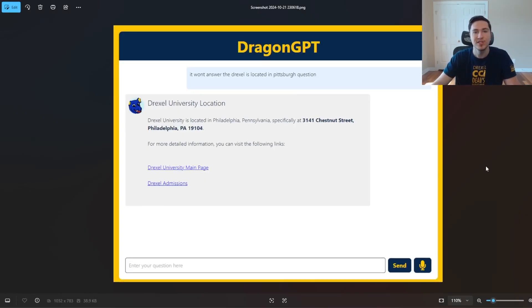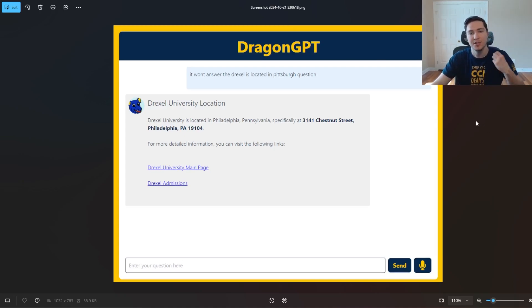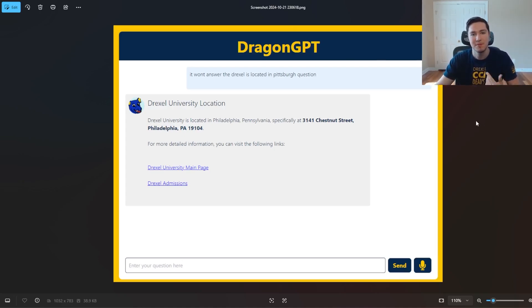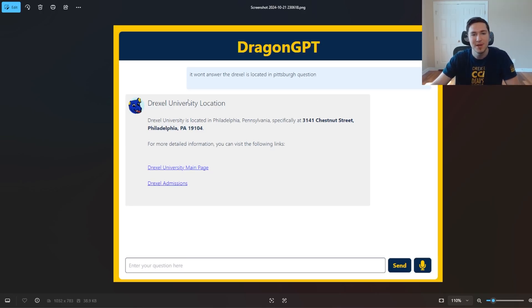When I first got the idea for the app around October of last year, I just made a simple mock-up using HTML and basically vibe-coded my way into this HTML page, and it was pretty good.